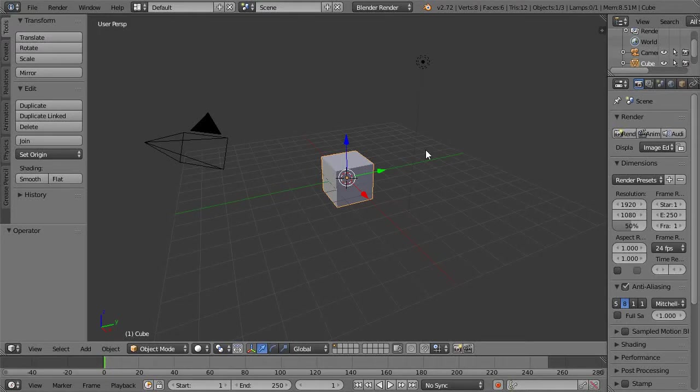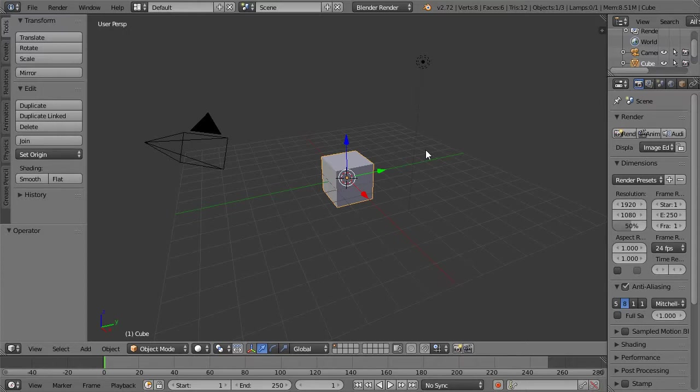If you guys have ever used ZBrush, you will be fairly familiar with a technique such as this. This will allow us to generate lots of really cool shapes really quick.